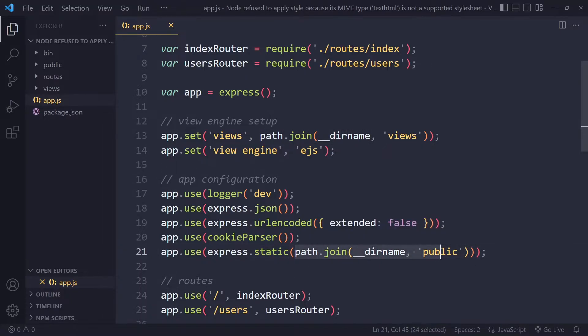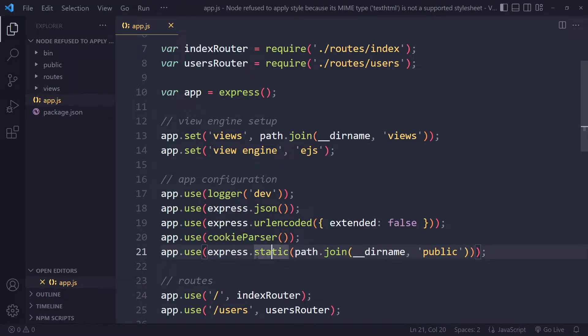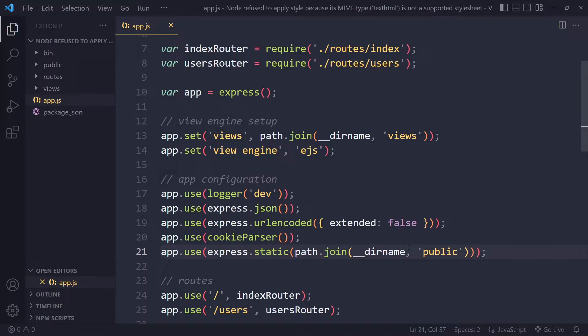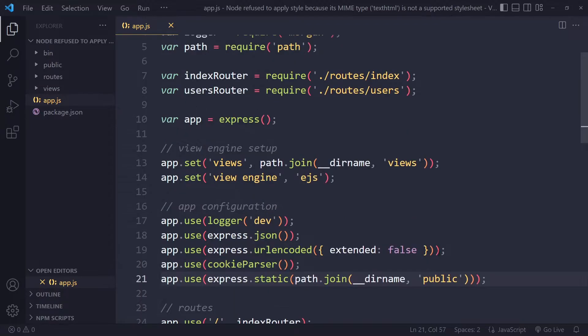Make sure you copy this: path.join, two underscores, dirname, public. We're basically providing an absolute path here to express.static, and this will actually give us so-called middleware. You don't really have to understand all of this—it's a bit tricky actually. That's probably why a lot of people run into issues with this.